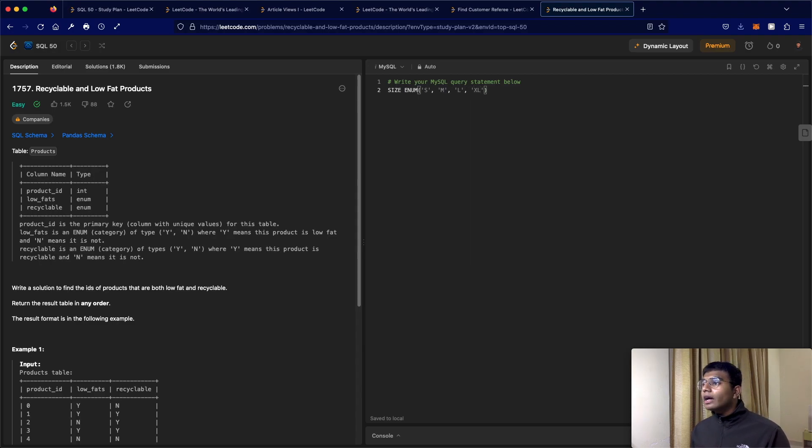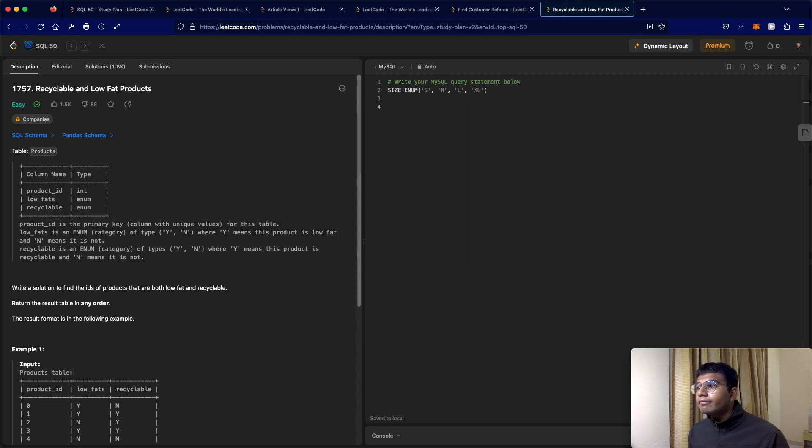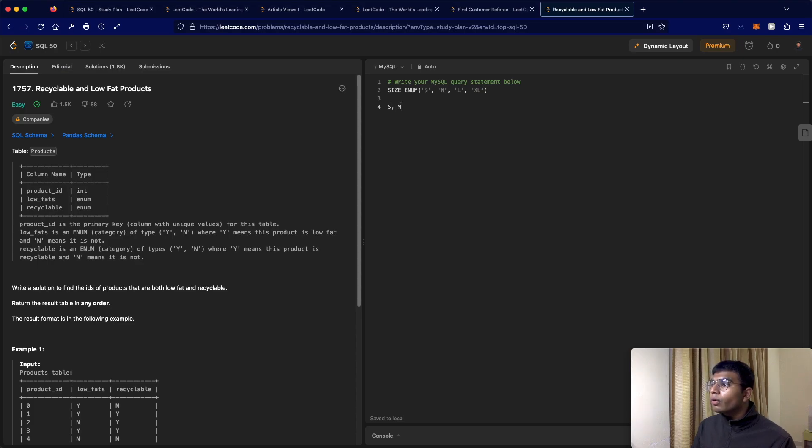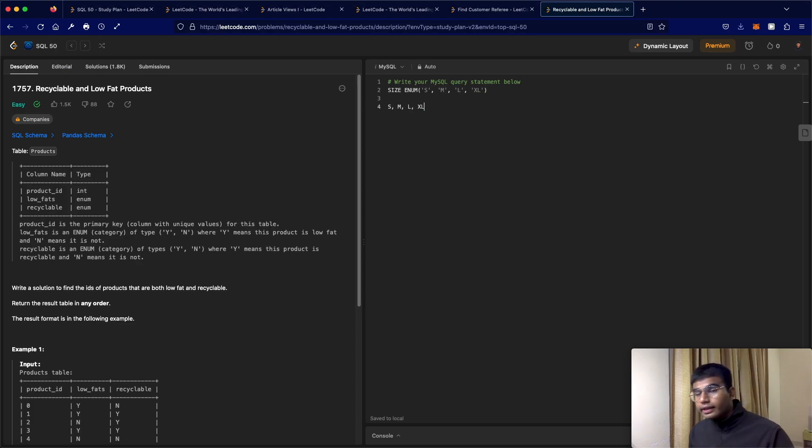So now given this, when you want to insert a value inside of the size column over here, the only acceptable values are small, medium, large, or Excel, nothing else, right?